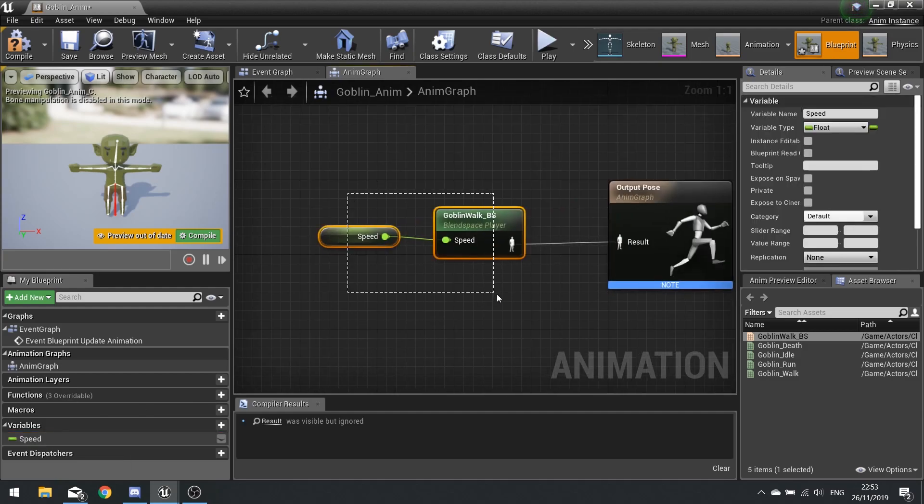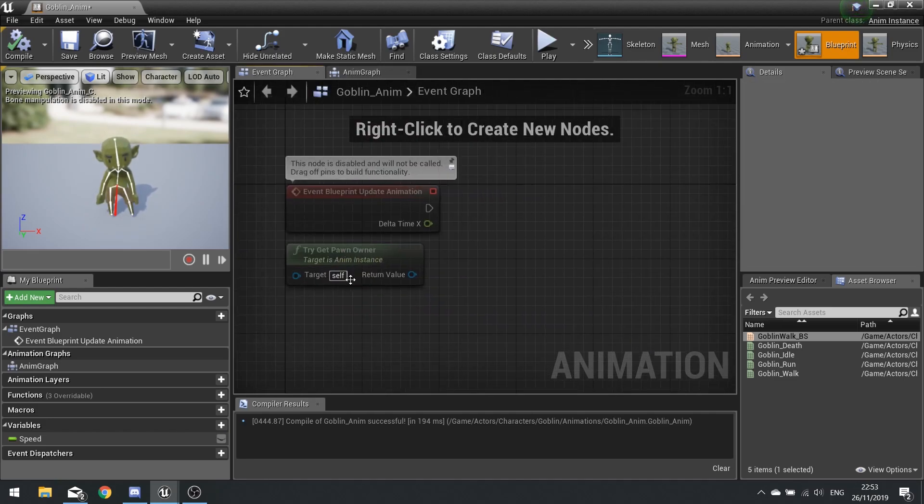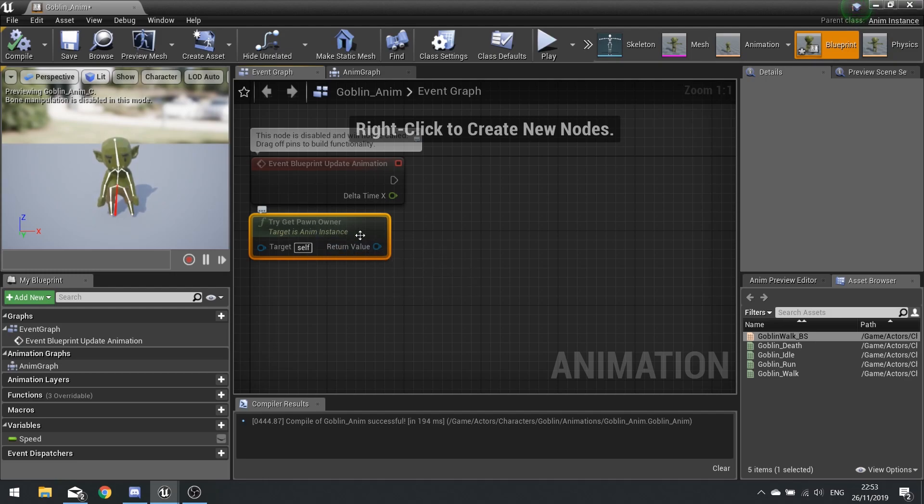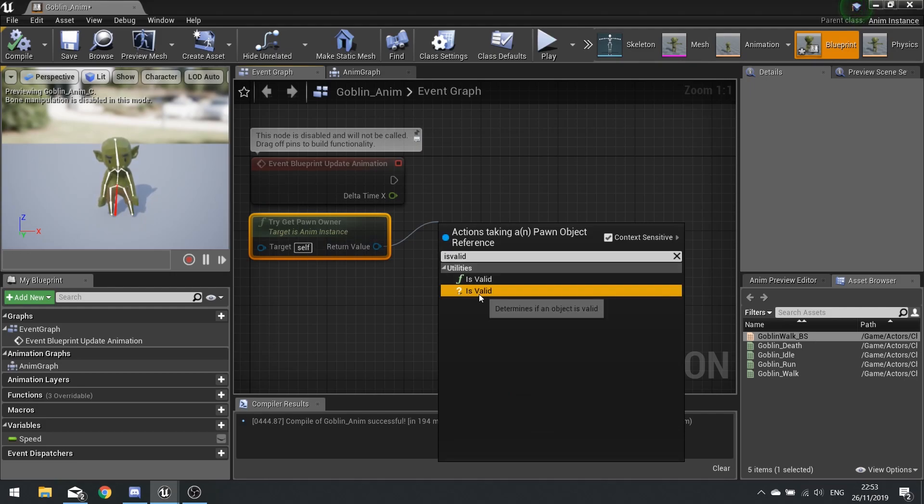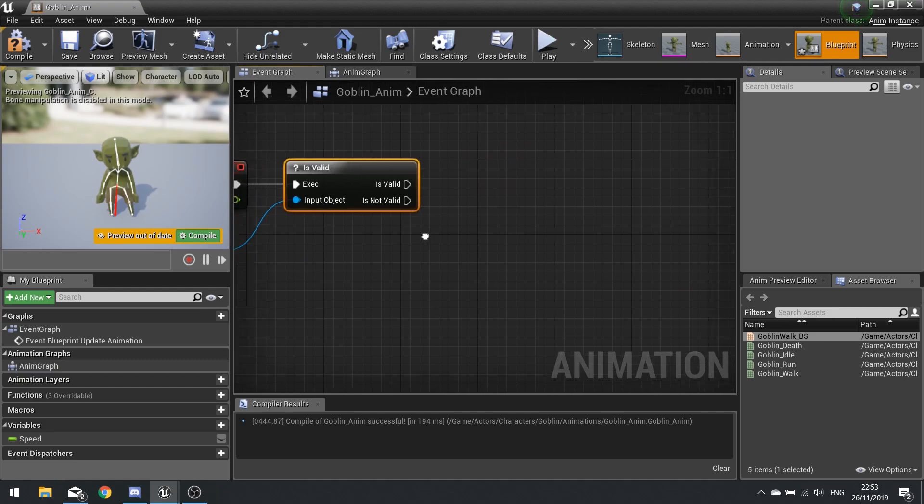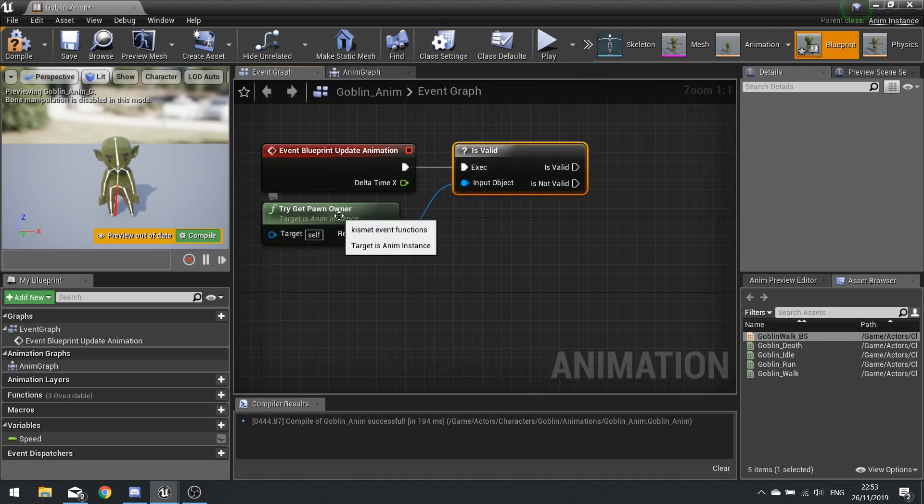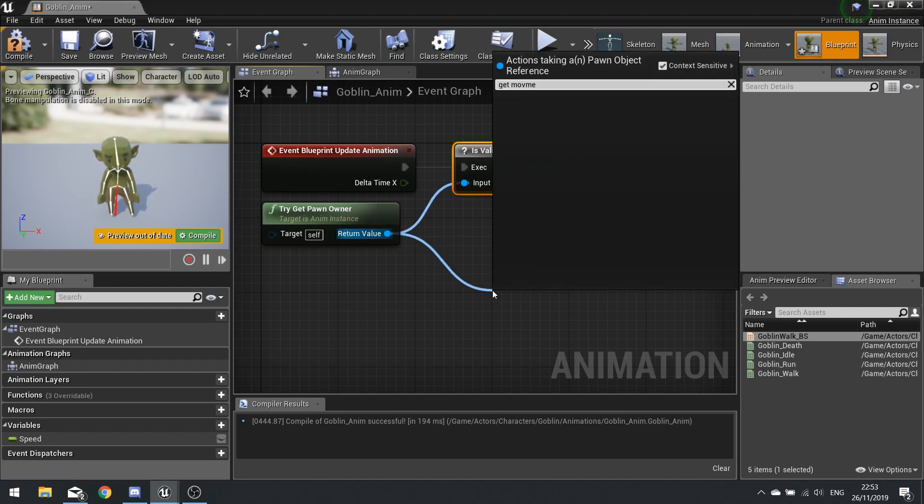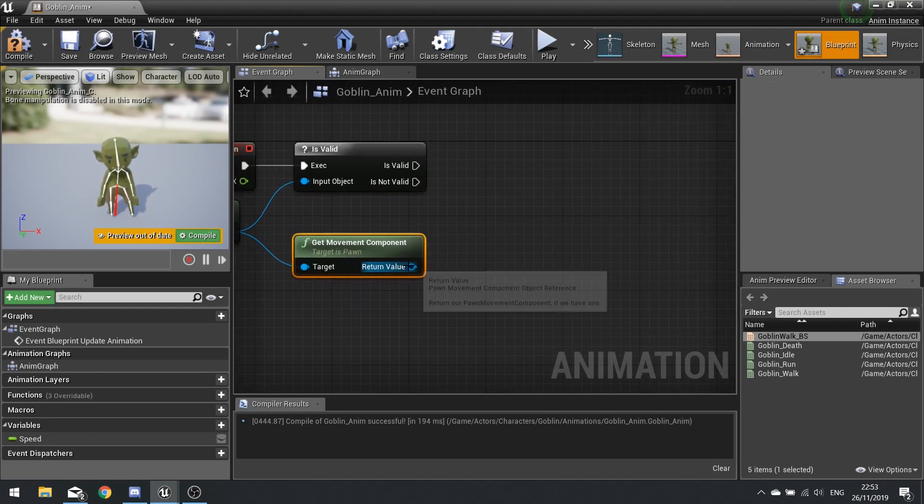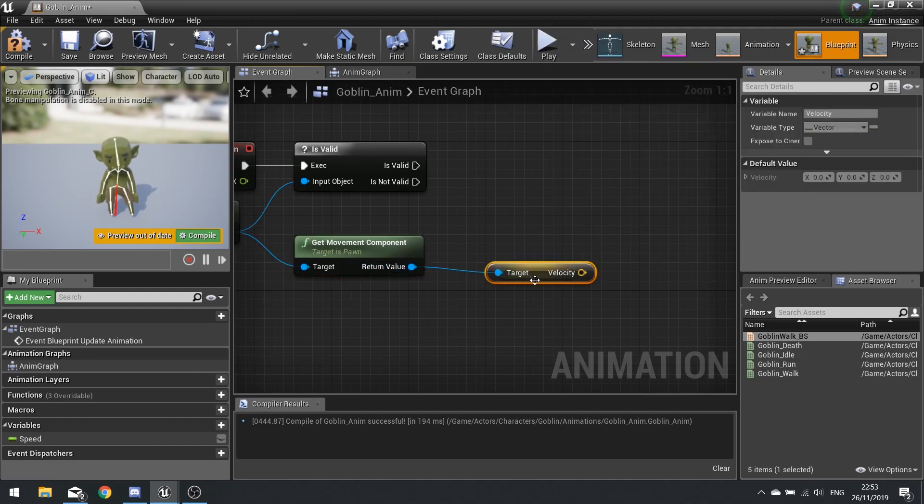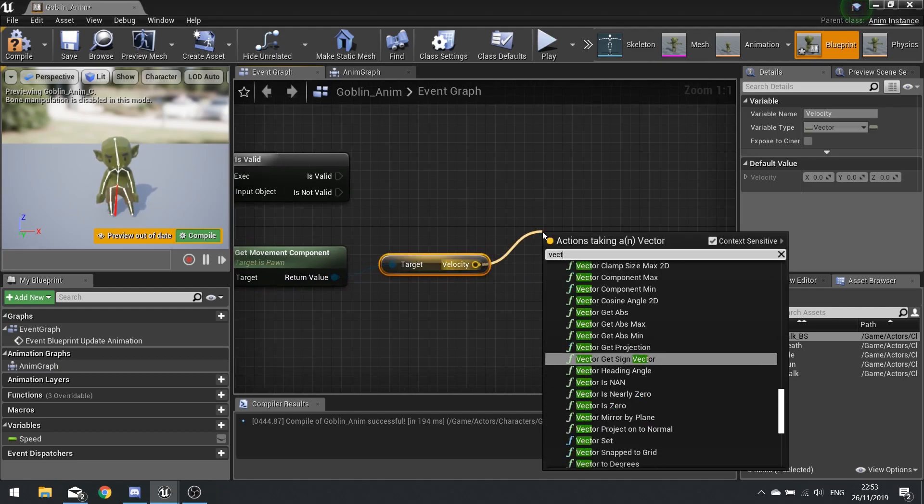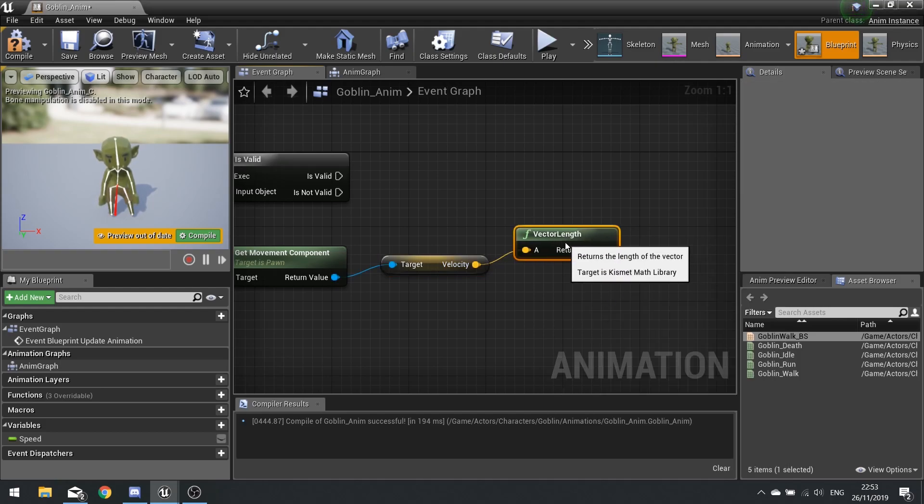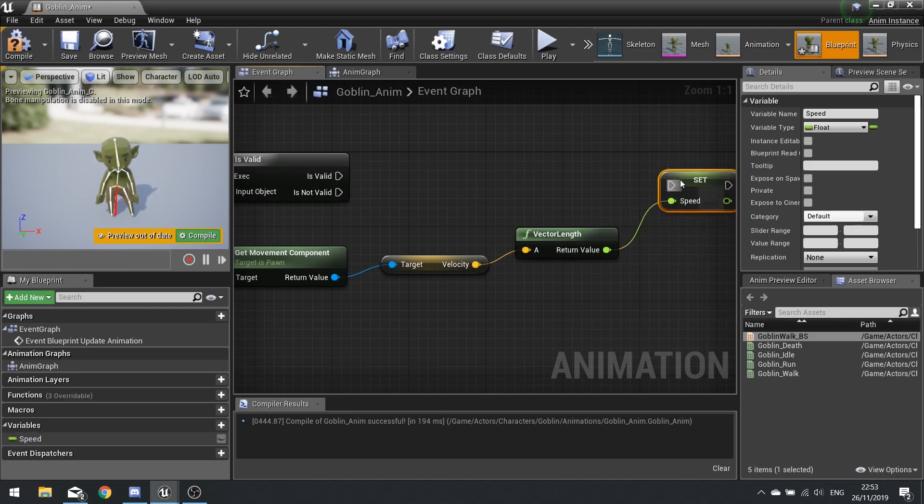To get that speed value we need to go to the event graph. The event graph is going to get the pawn owner and get its movement component, and from there we can work out how fast they're going. Use this try get pawn owner and look for is valid, the one with the question mark. If it is valid that's when we're going to continue. From the return value get movement component, from there we can get its velocity which is its speed and direction. Then from there we can get the vector length. The length of that vector is the speed. Drag your speed level out and choose set and plug that in. Hit compile.